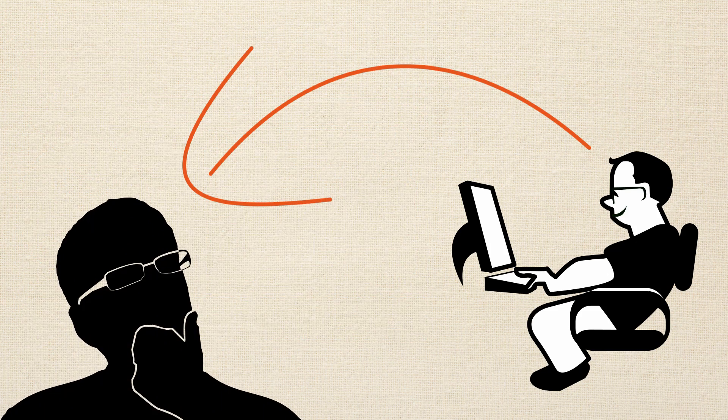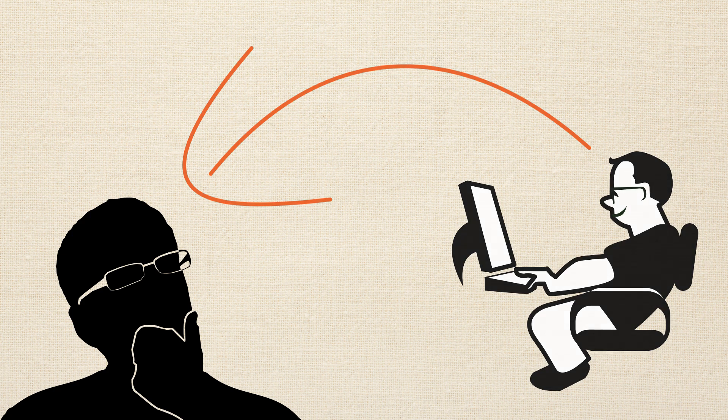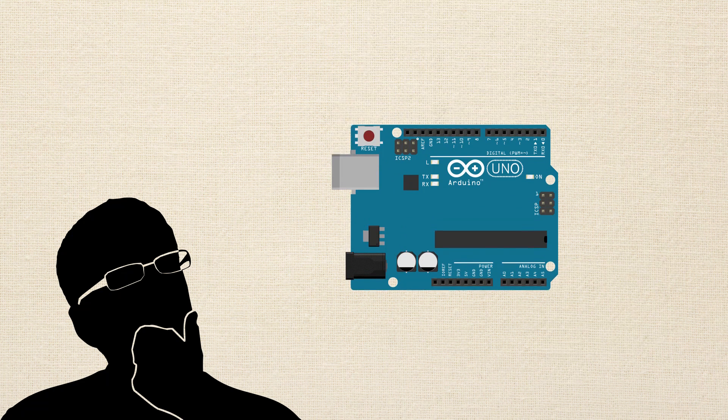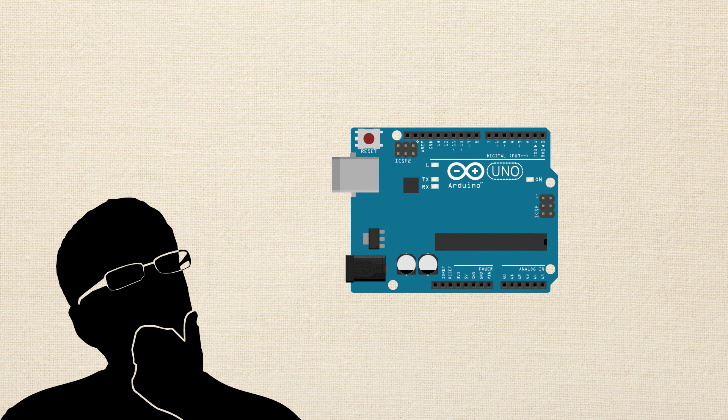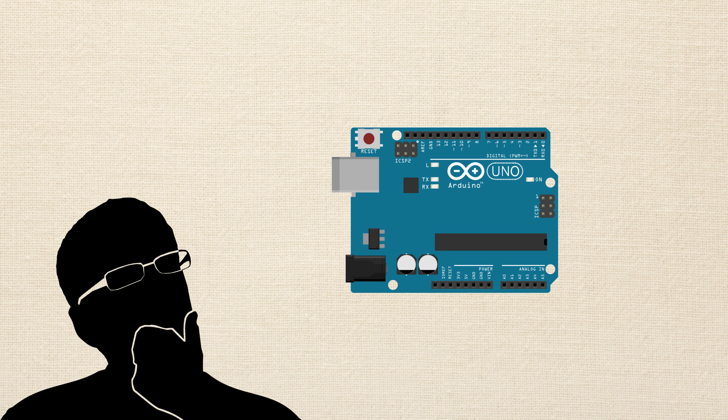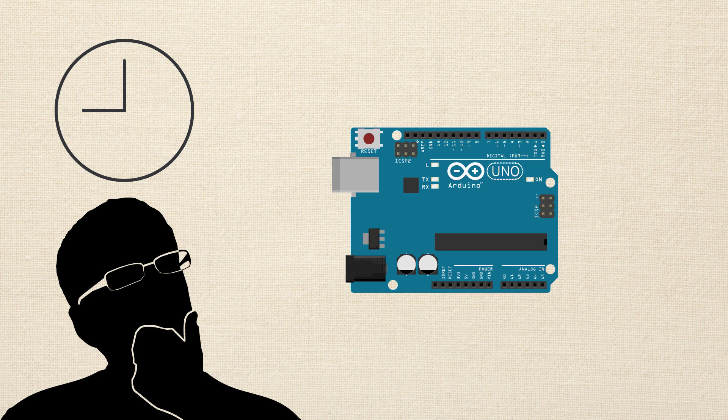If Dave knew what John knew, it would make his life much simpler. It's not that Dave hasn't tried to learn all this Arduino stuff, it's actually just the opposite. He's spent a bunch of time trying to learn from all over the place.